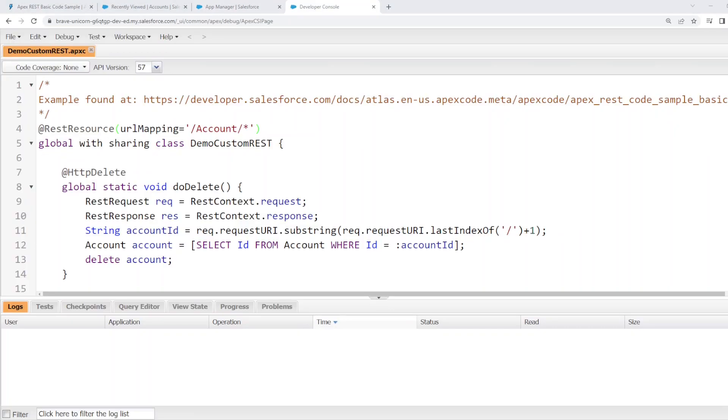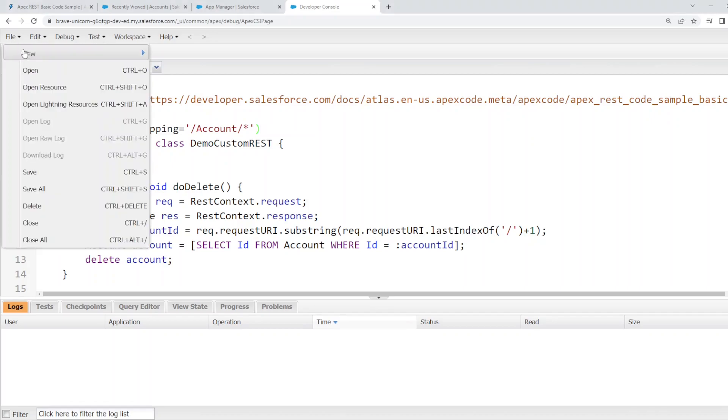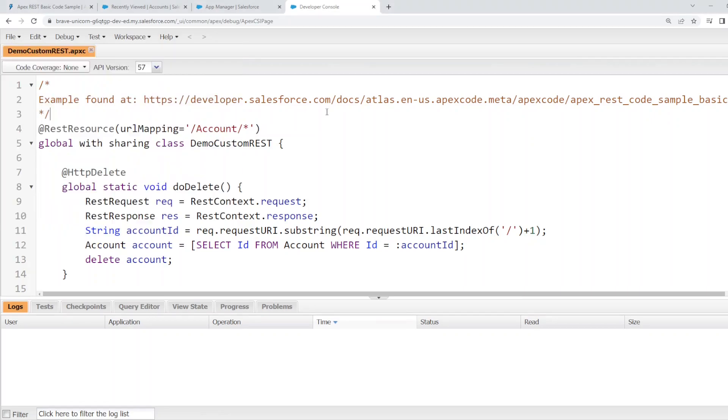Now open up the developer console. I've already opened it. Click file new Apex class and create a class that looks something like this.